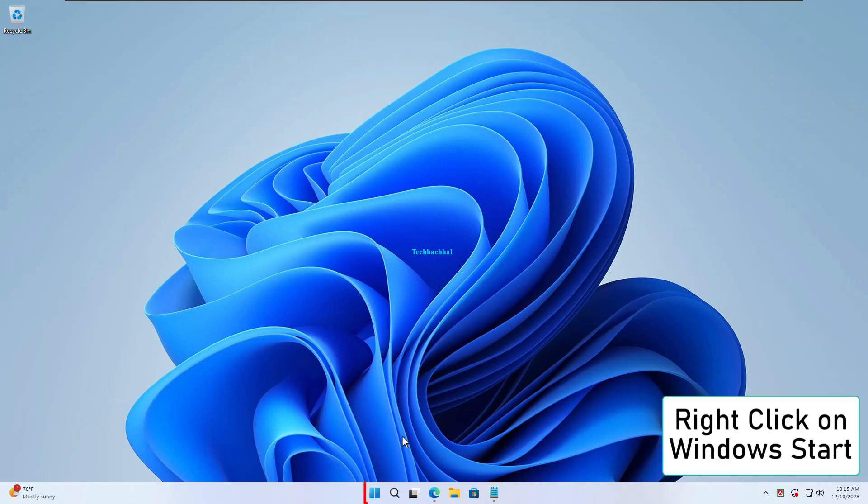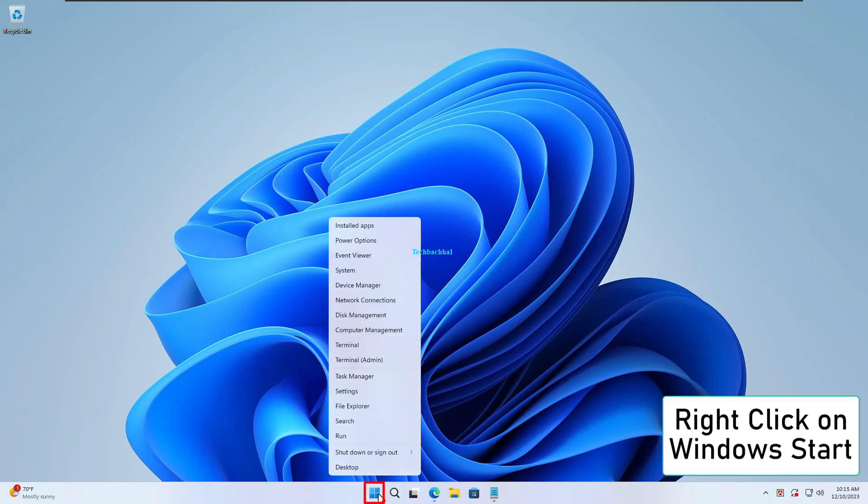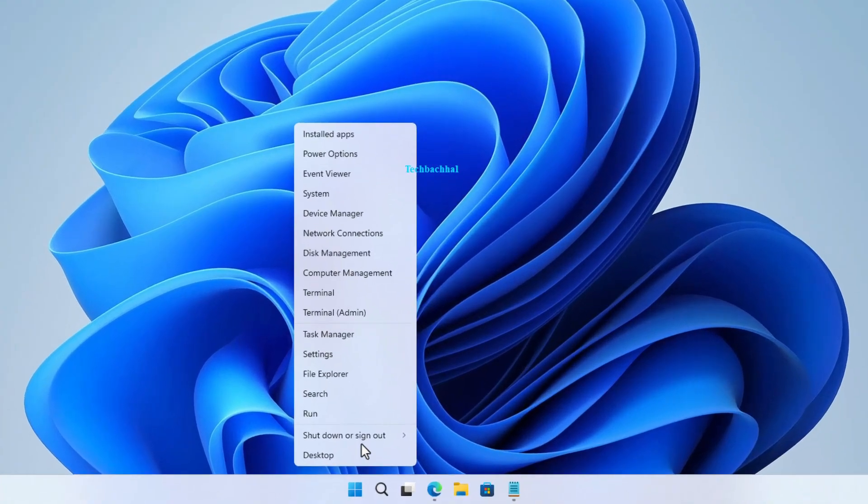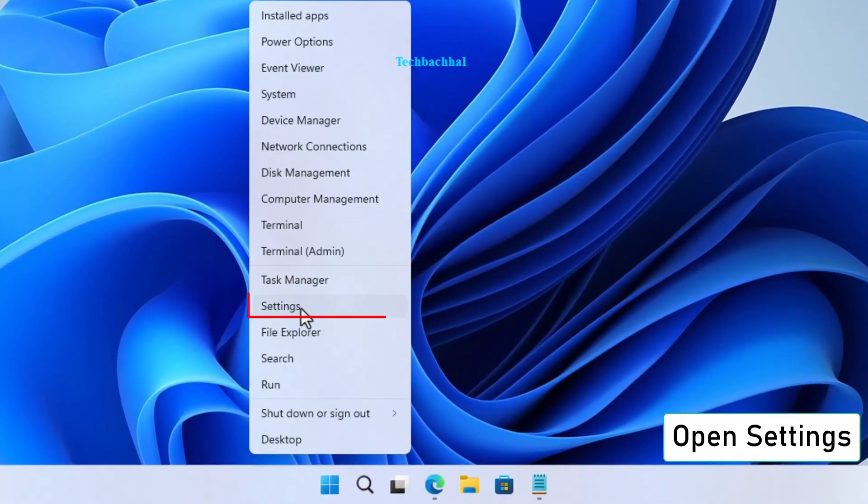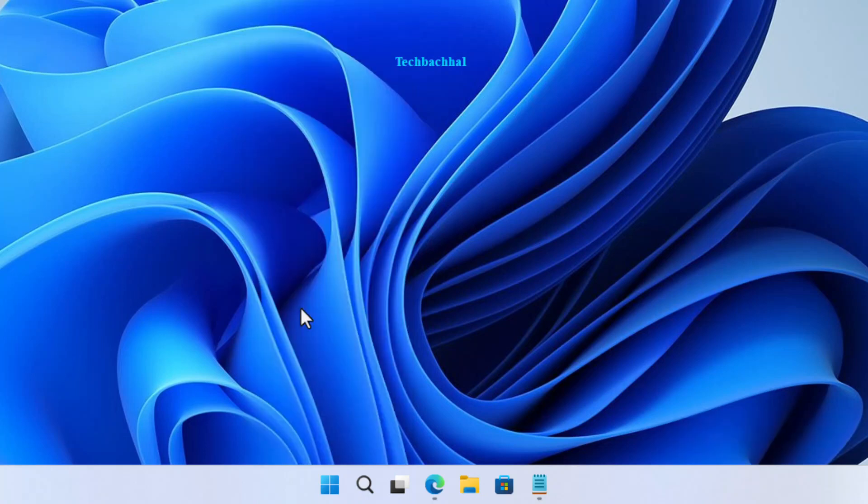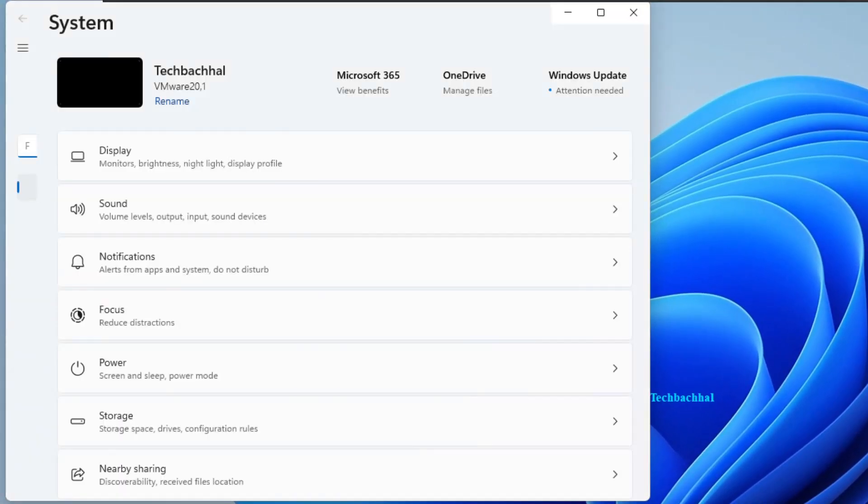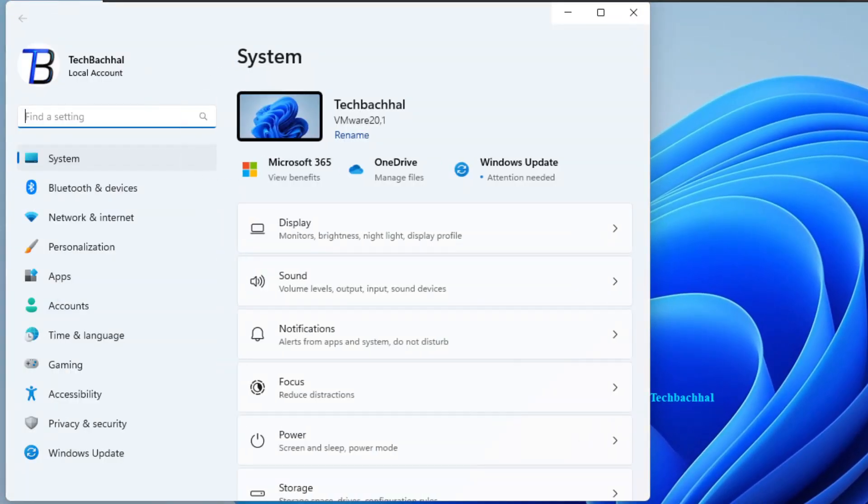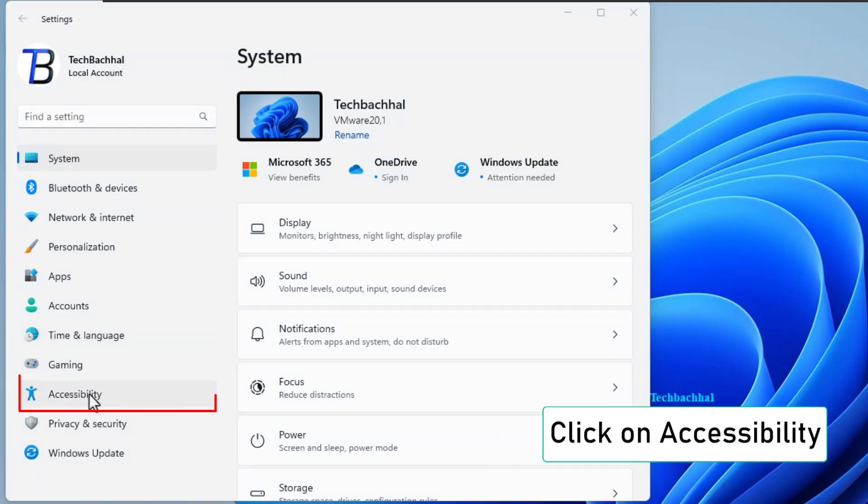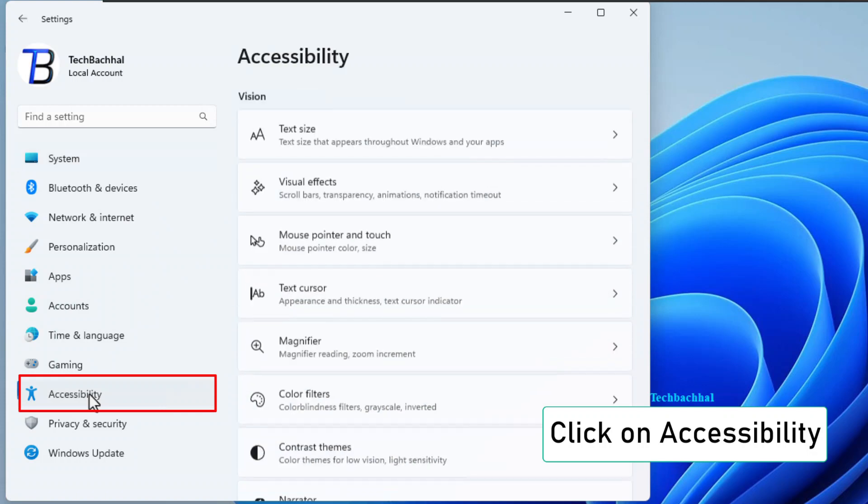Right click on the Windows start button. Yep, that little guy in the bottom left. Open up settings. It's like your tech command center. Click on accessibility.